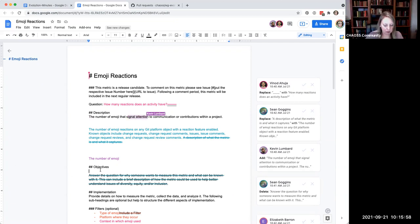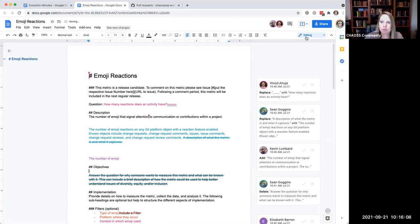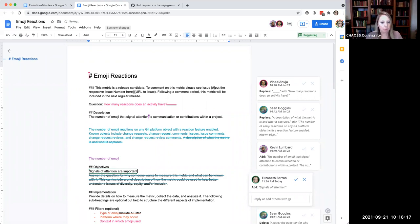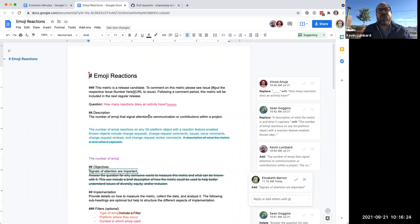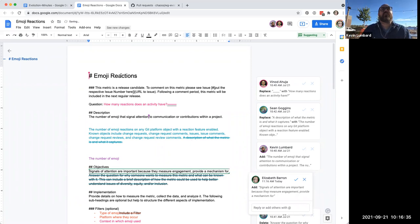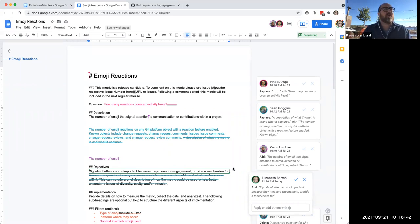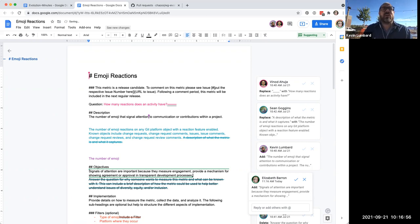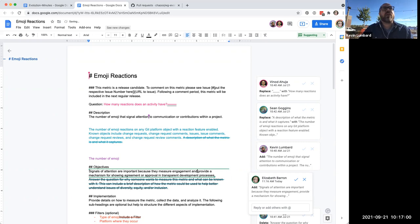Do we want to put that under objectives here? Why are they important? Because they help measure engagement. They can help measure engagement. They provide a mechanism for providing agreement or approval in transparent development processes. It's a transparent way of providing agreement and approval in open source development.